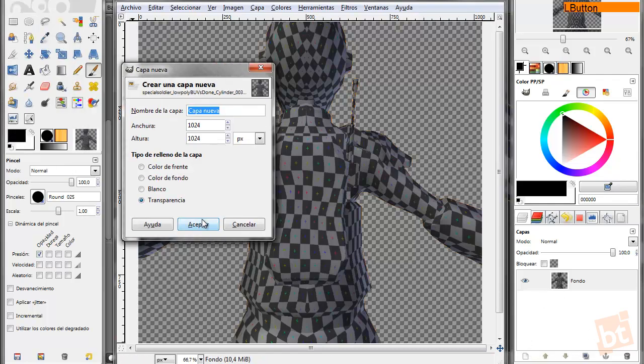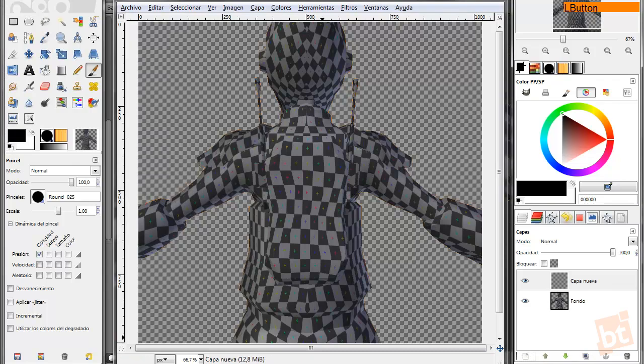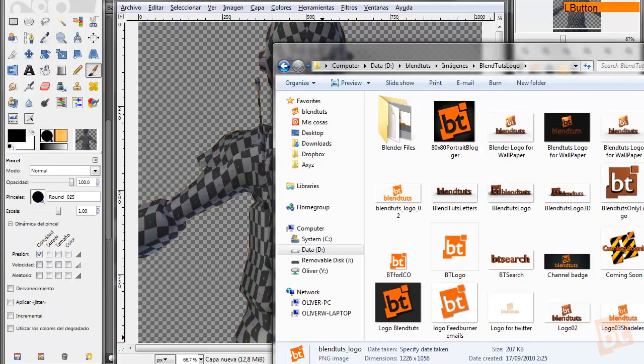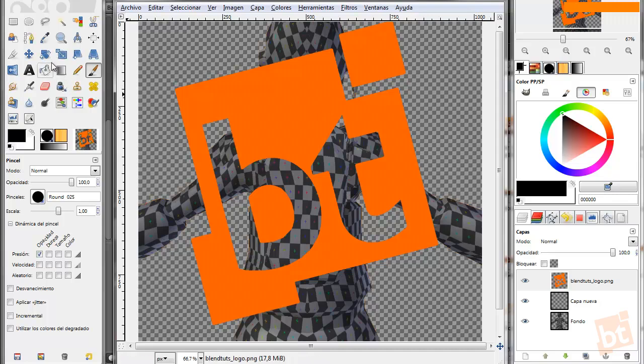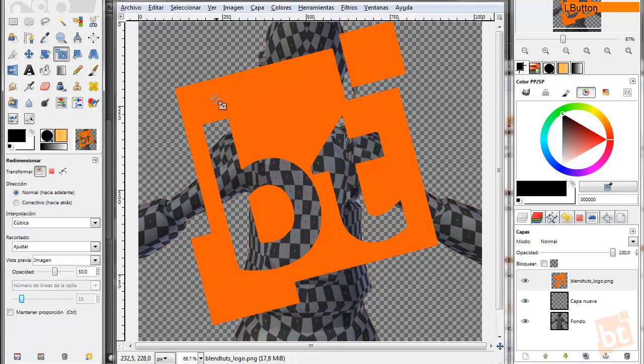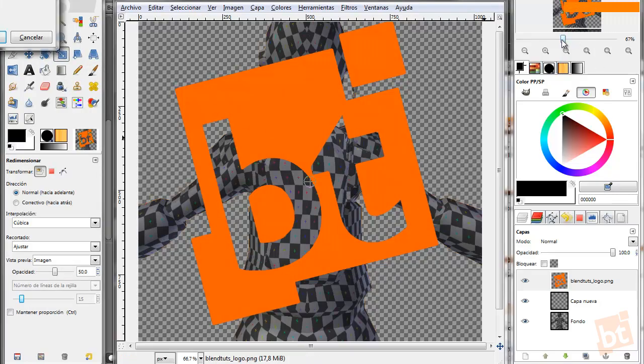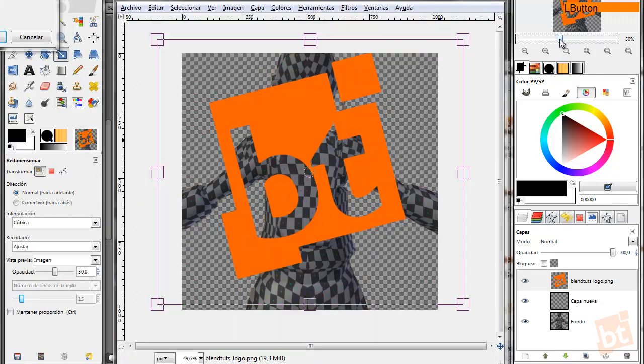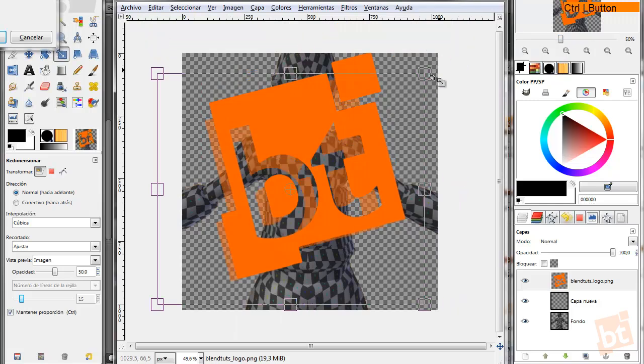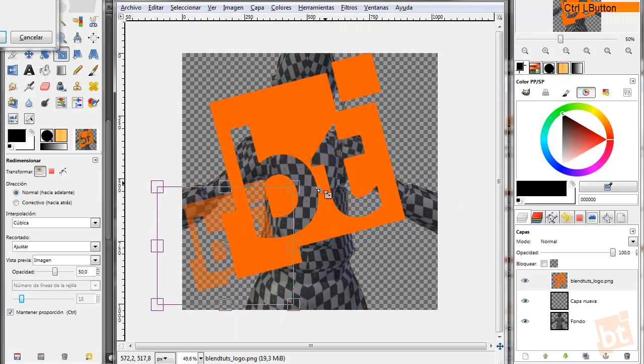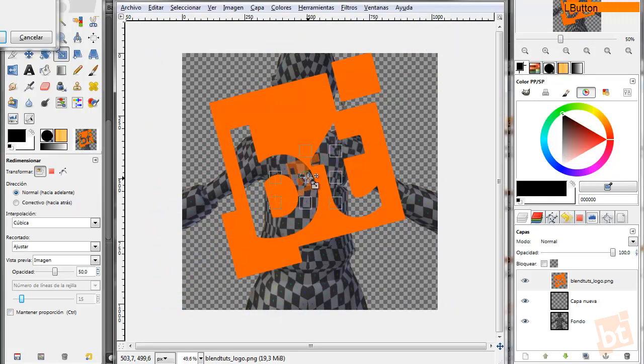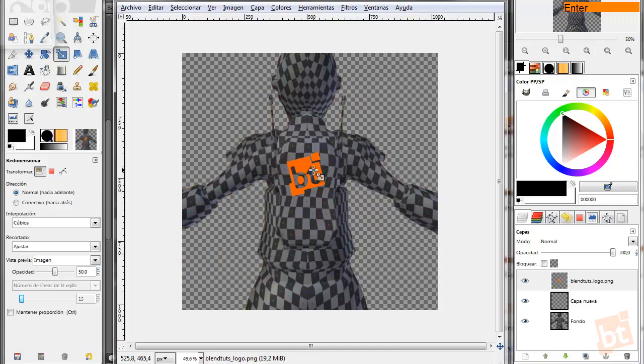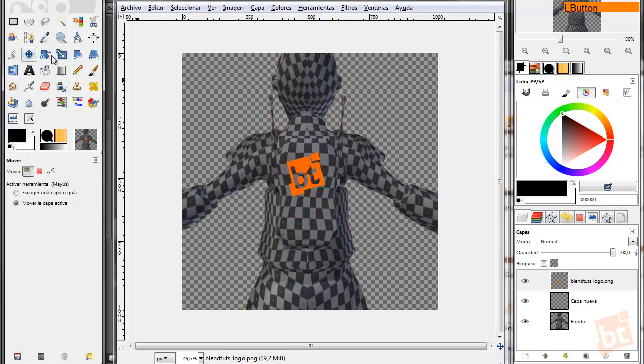So create a new layer and for example I'm going to load here the Blendtooth logo. Let's scale it. Let me press Ctrl for making it equally. Alright, there we go. Now we can move it just a little.